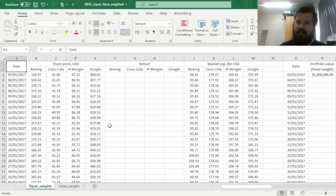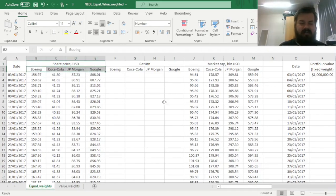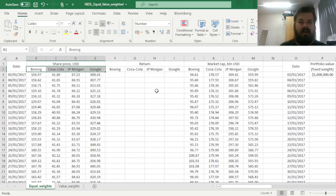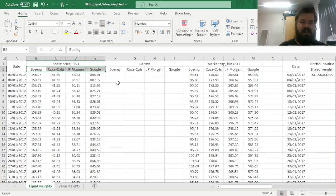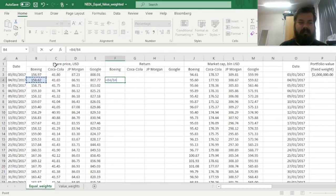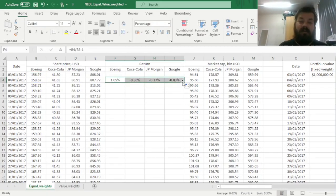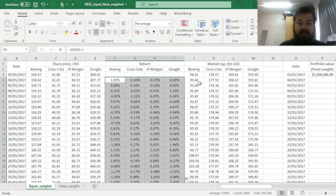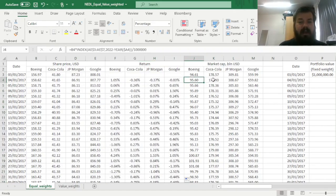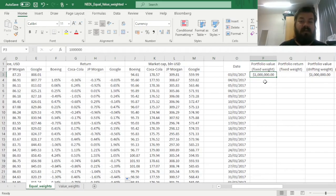And it might seem to you that the task is pretty straightforward, what there is to talk about for the whole video. For example, if you've got a selection of four well-established US stocks like Boeing, Coca-Cola, JP Morgan, and Google, and you want to form an equal-weighted portfolio of those, then you can just calculate daily returns using the simple formula, price today divided by the price yesterday minus one, then drag it across to calculate returns of all four stocks, and enforce it throughout the whole sample.